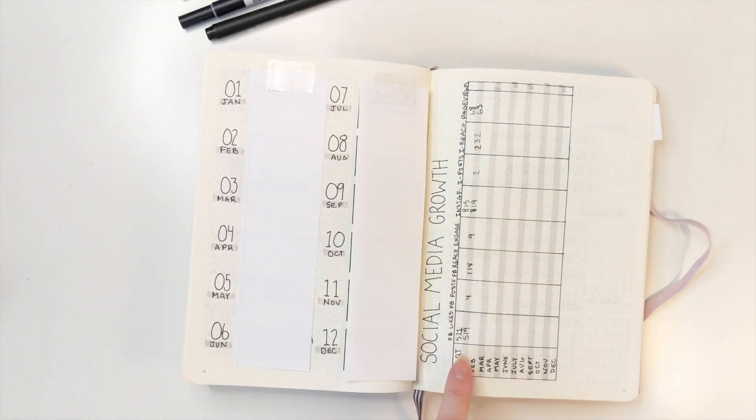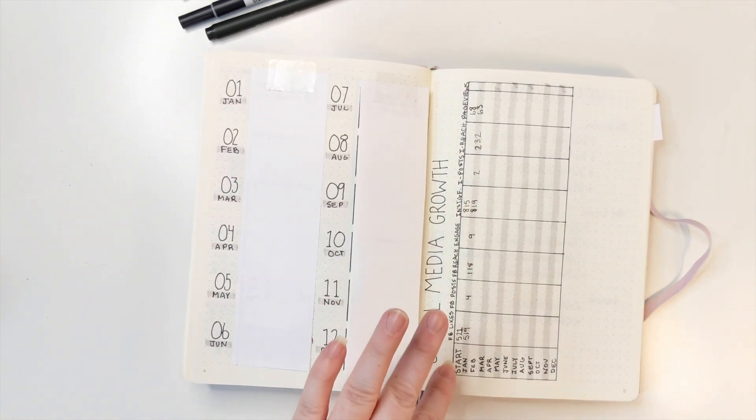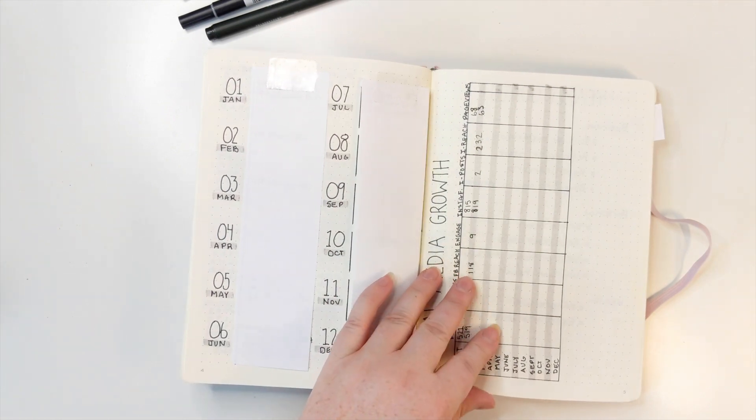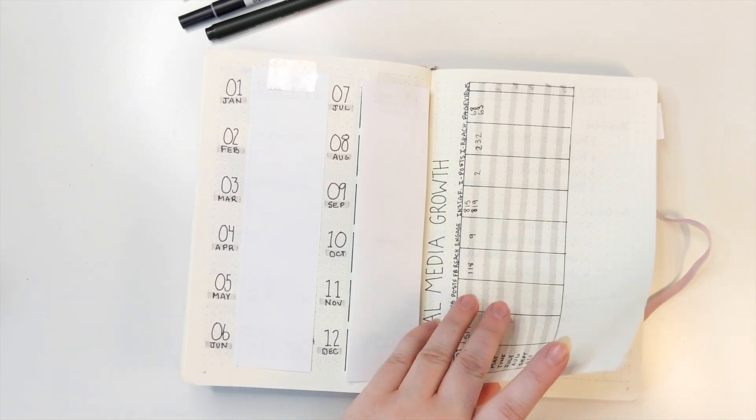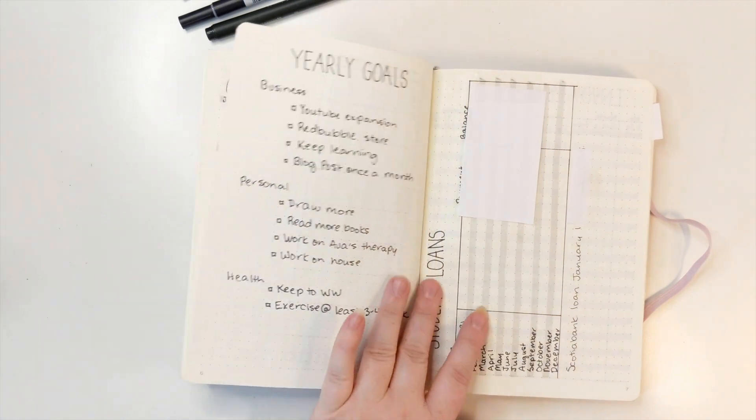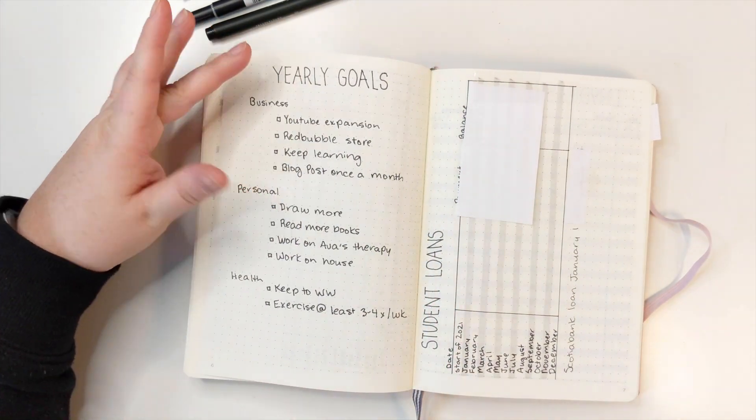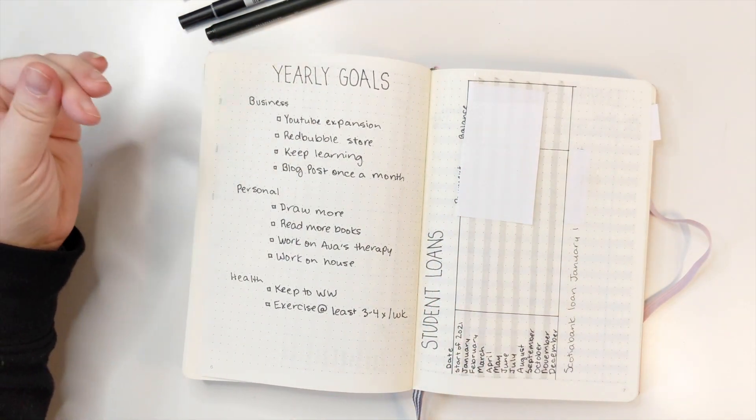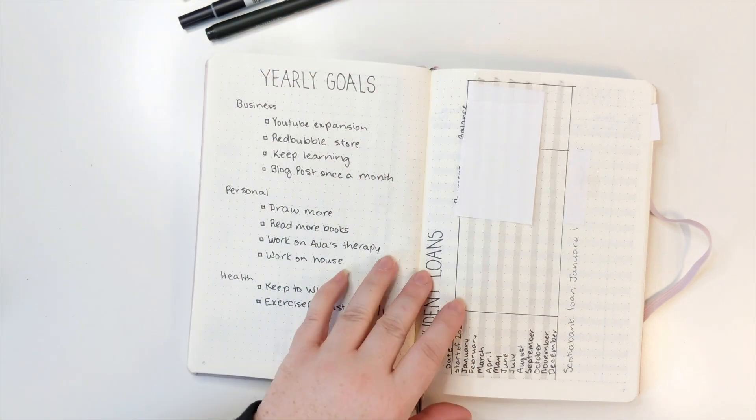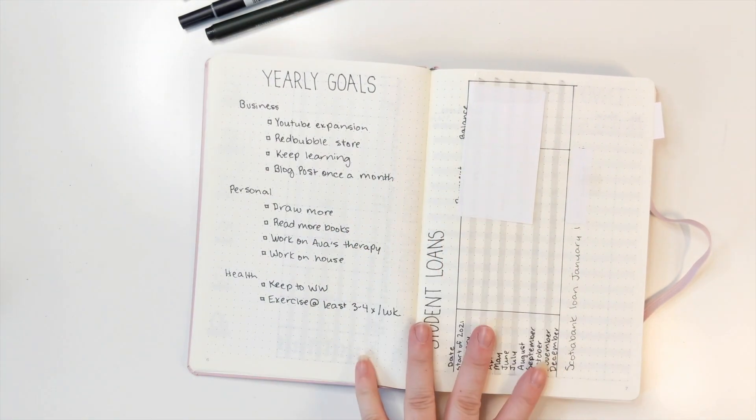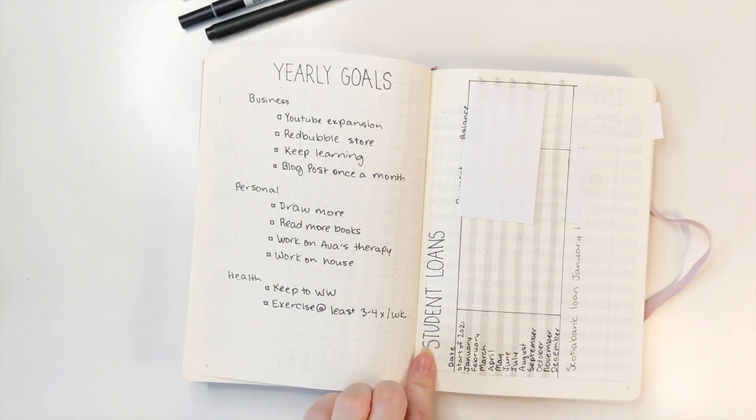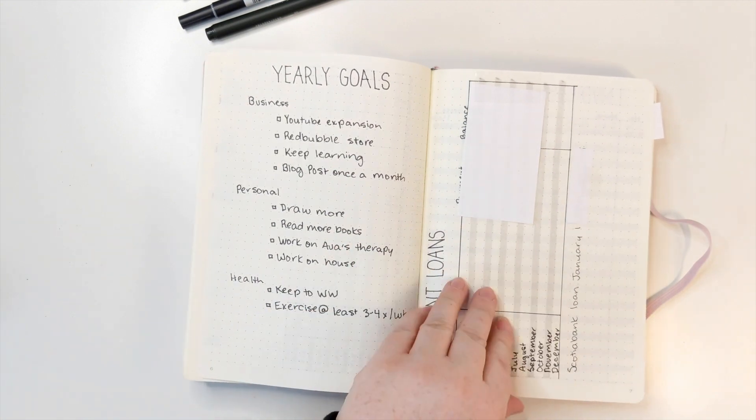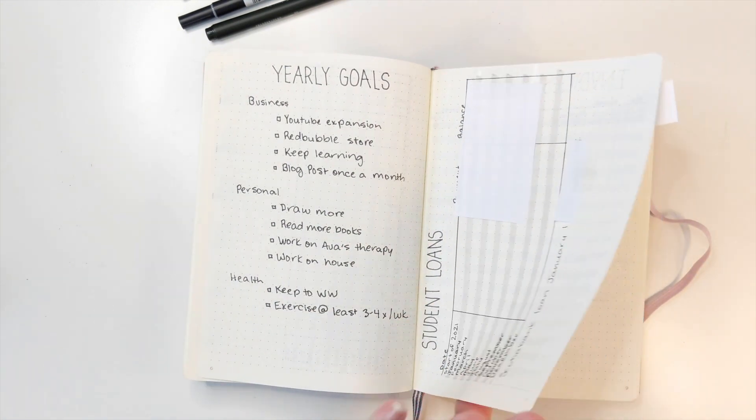This is my social media growth chart, and I put all the information in at the end of every month and I see how well I do. I find it helpful. So these are some of my yearly goals. I have business, personal, and my health. Yeah, this is my student loans, and I watch as it pays down.